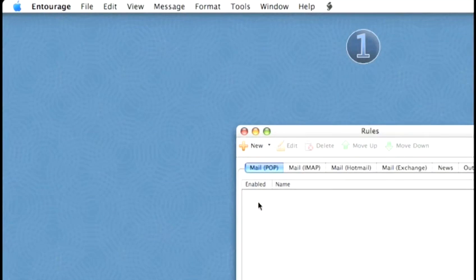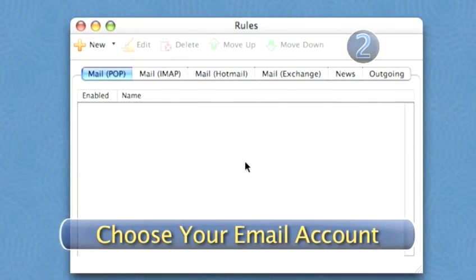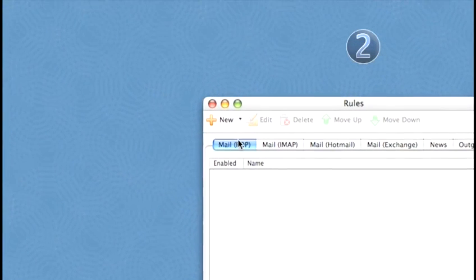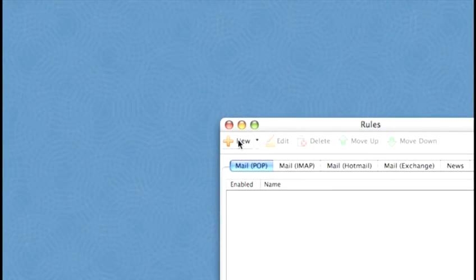A box will open up. Step 2: Choose your email account. On the box, you'll see a row of options — Mail POP, Mail IMAP, and so on. Select the one you want to use. In this case, we'll use Mail POP. Then move your cursor up a bit and click on New.